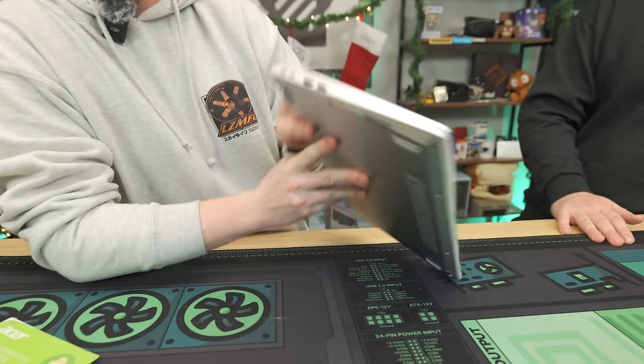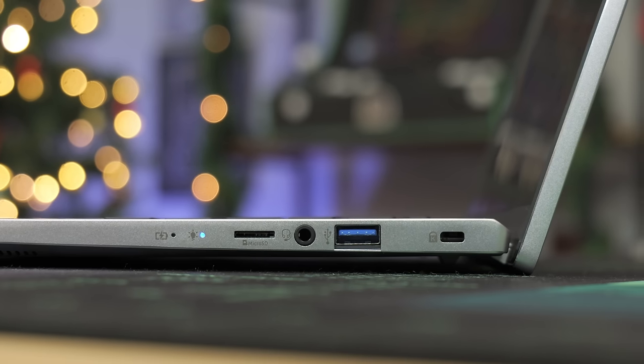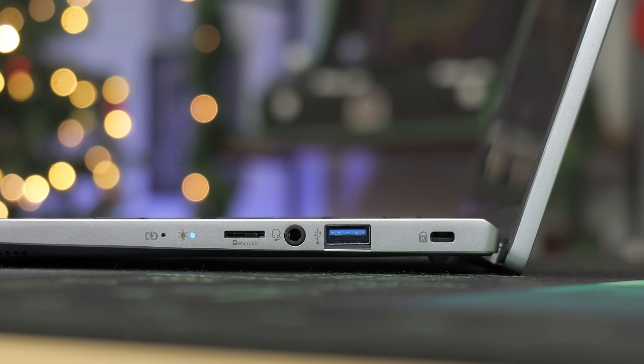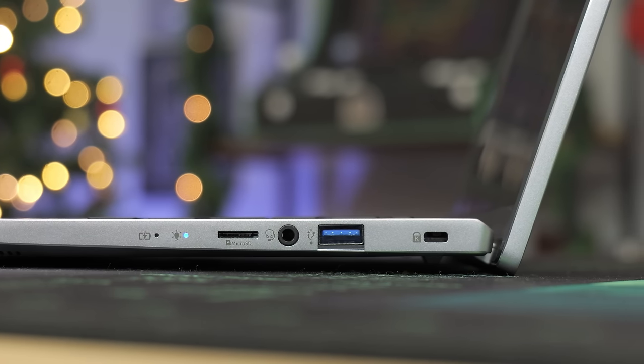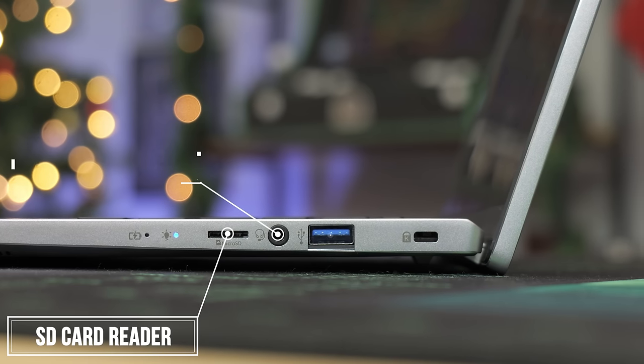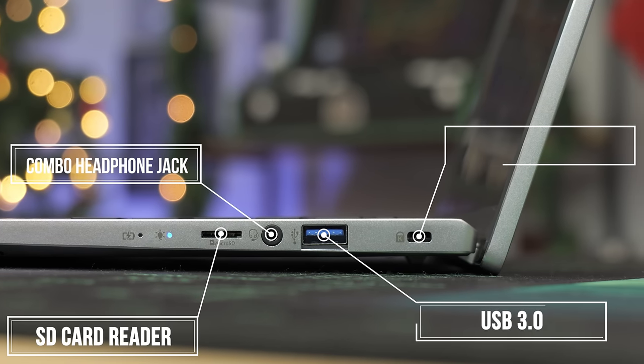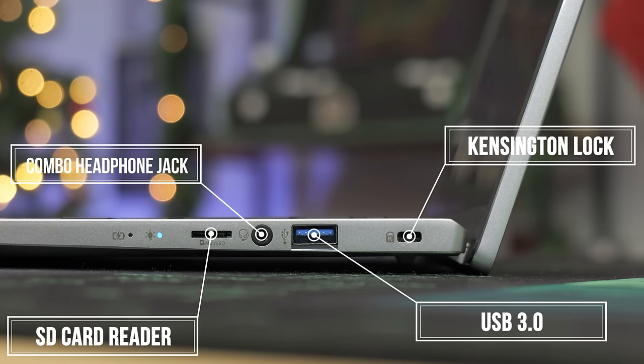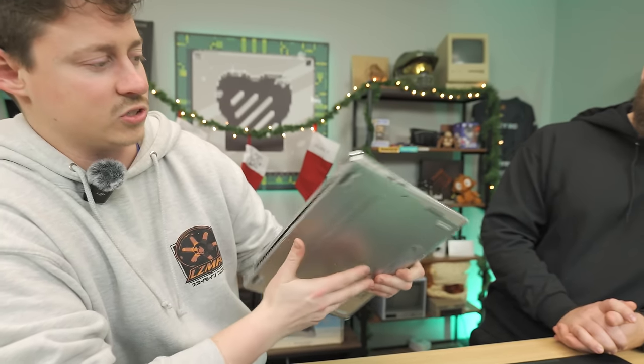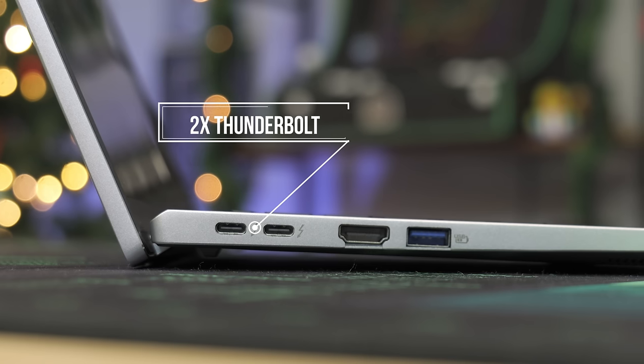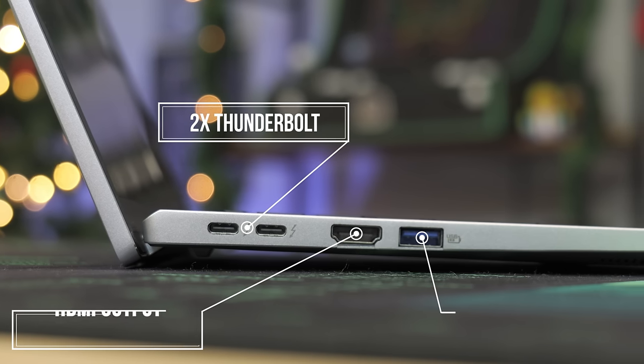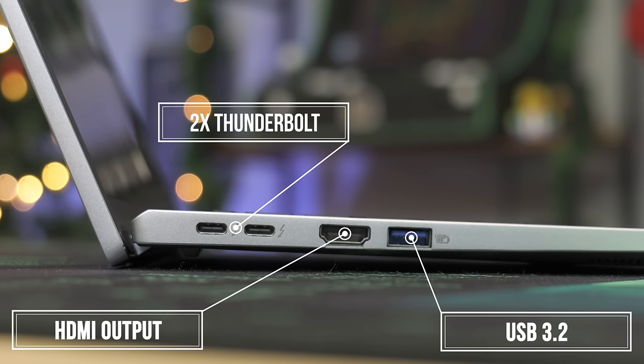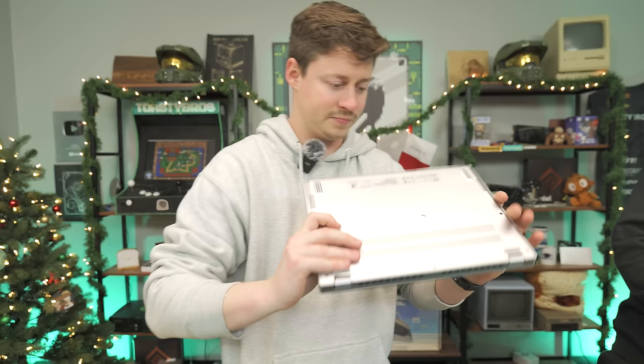To go over the ports, starting on the right side of the laptop, we have two indicators - a battery charging indicator and an on indicator - a micro SD card reader, a combo headphone jack, a USB 3.2, Kensington lock. On the back, no ports, just ventilation. And on the left side we have two Thunderbolts which can also act as display outs, a full-size HDMI, and then another USB 3.2 with charging capabilities.